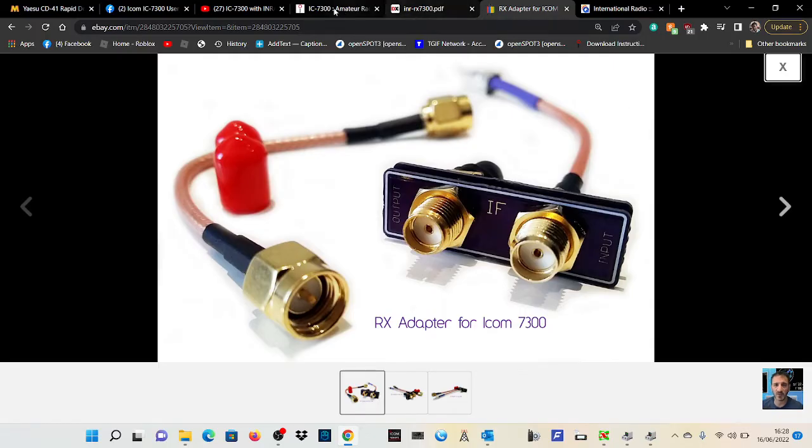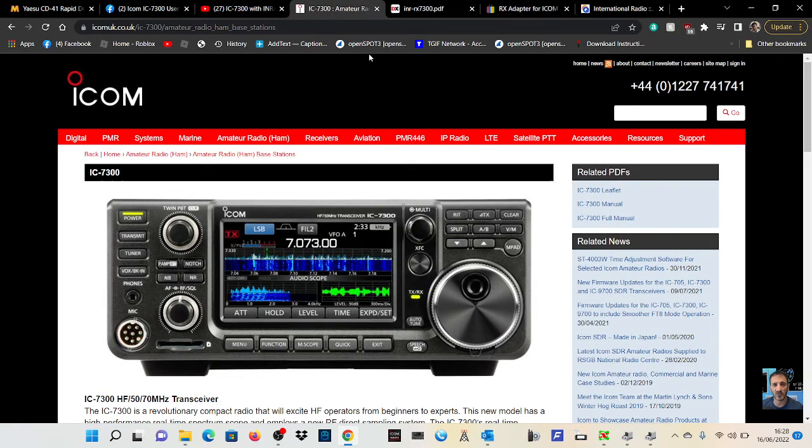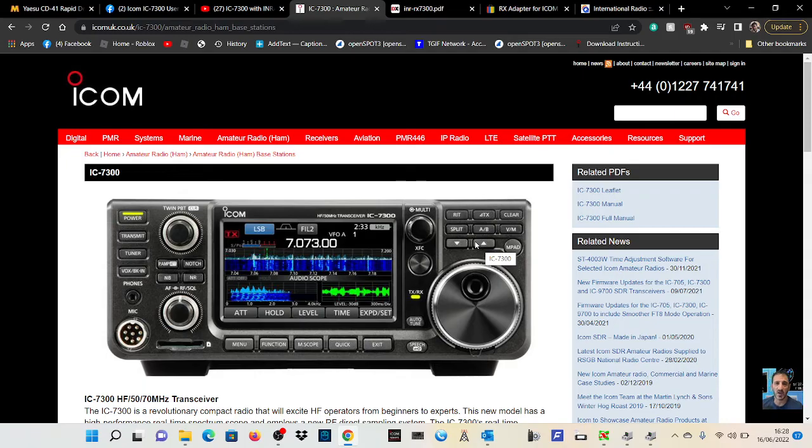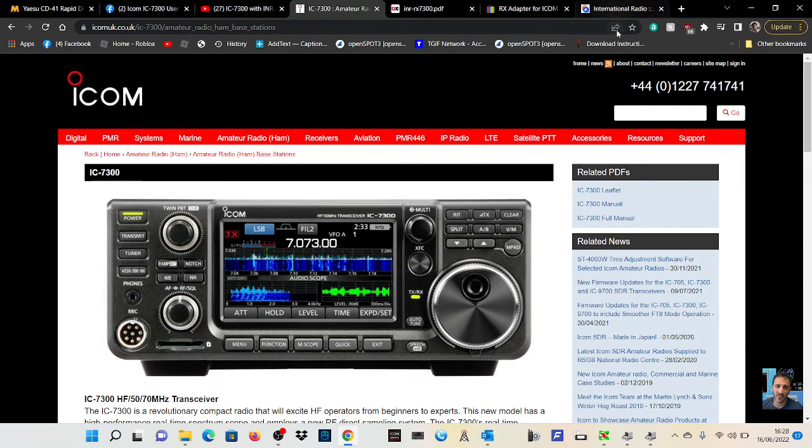We know that the ICOM 7300 is a fantastic radio, probably for its price range, one of the best HF radios, 6 meter with a tuner I've ever used. So 7300, thanks for watching my channel and catch you on air.